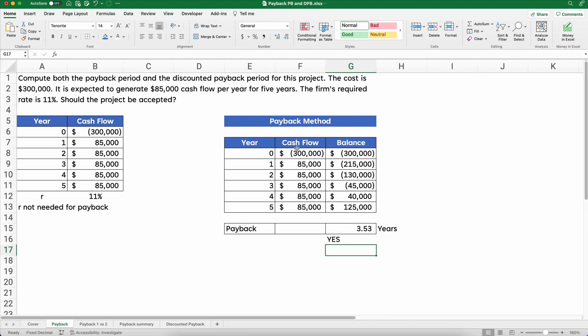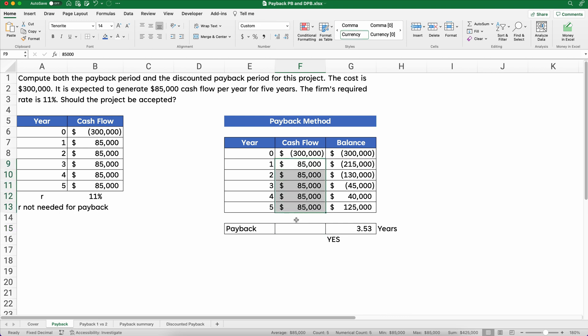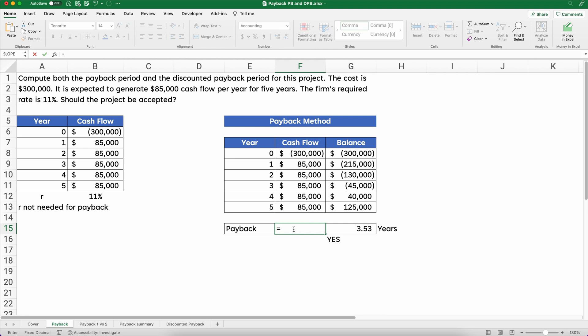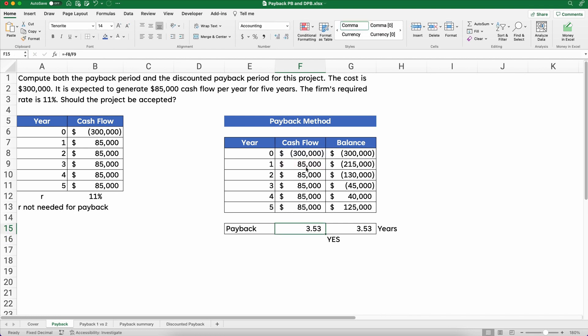One quick shortcut: if the cash flows are equal, you can simply take negative $300,000 divided by $85,000 — that's the same amount every year — and you get 3.53 years. If the cash flows are equal, three and a half years is the answer, so yes, we'll accept this.